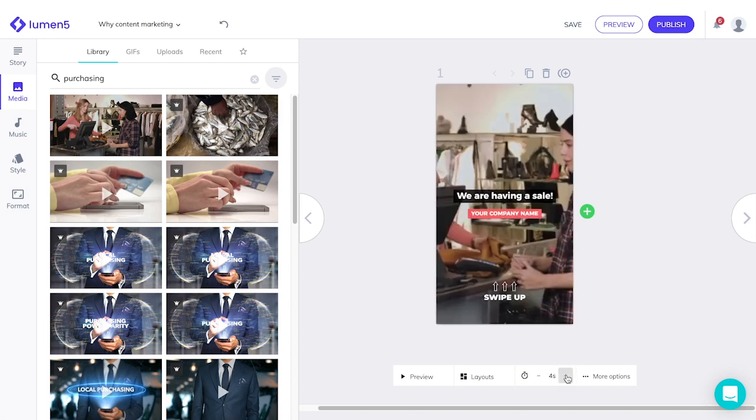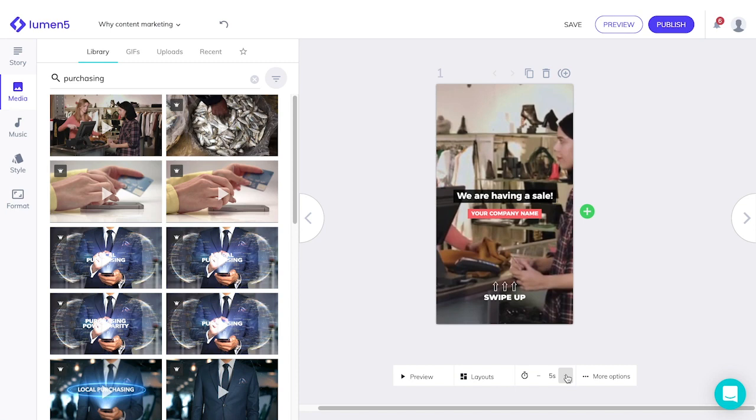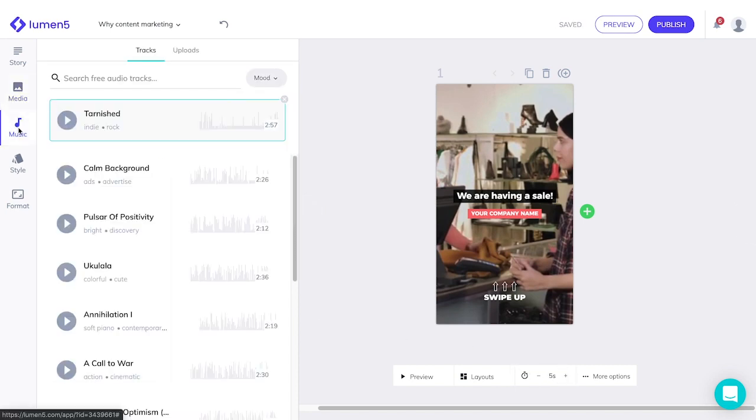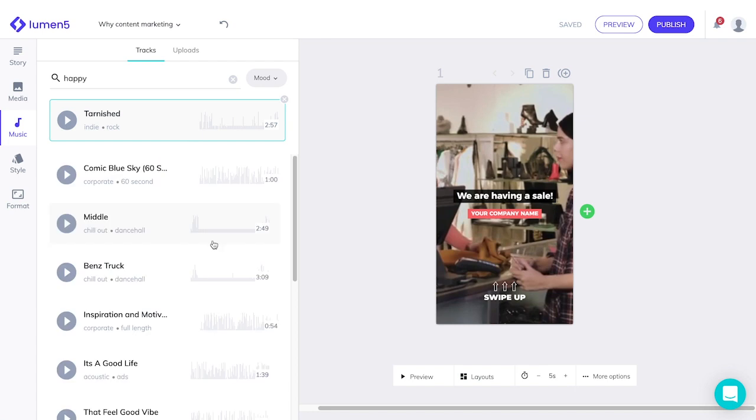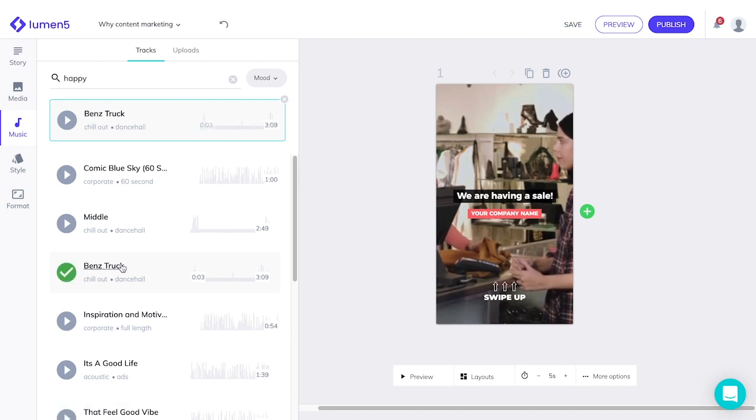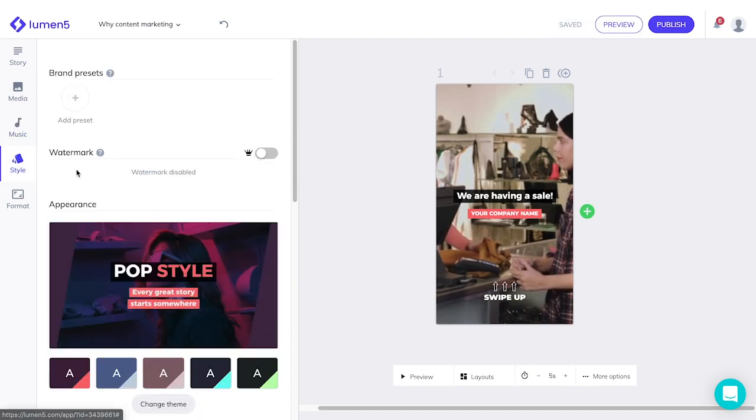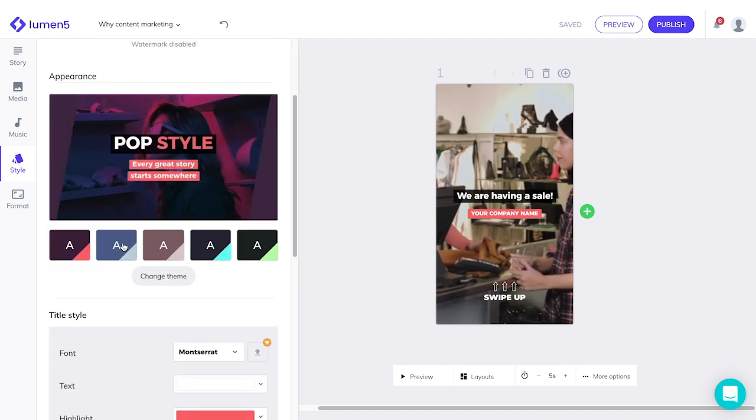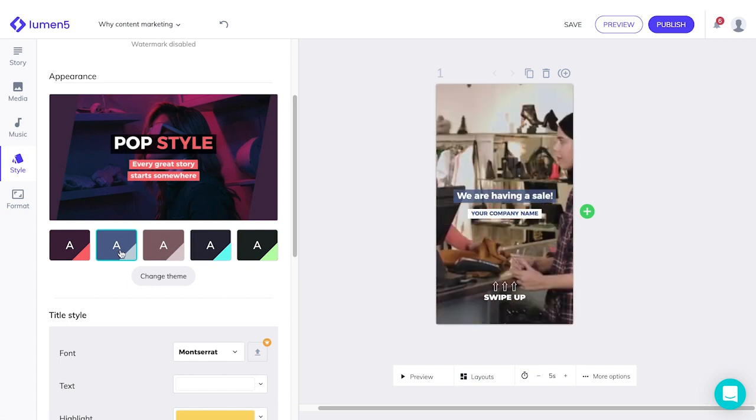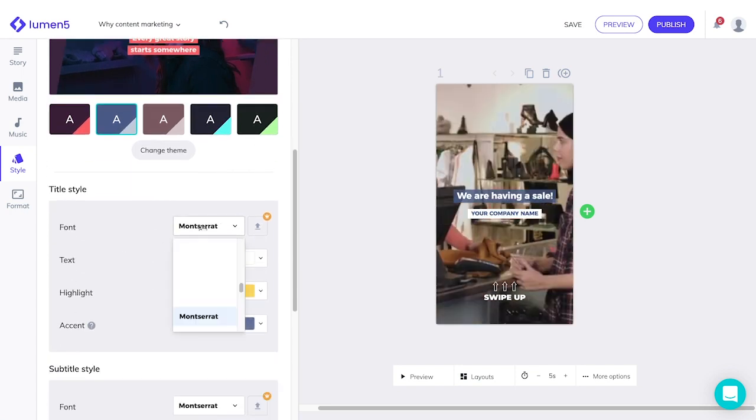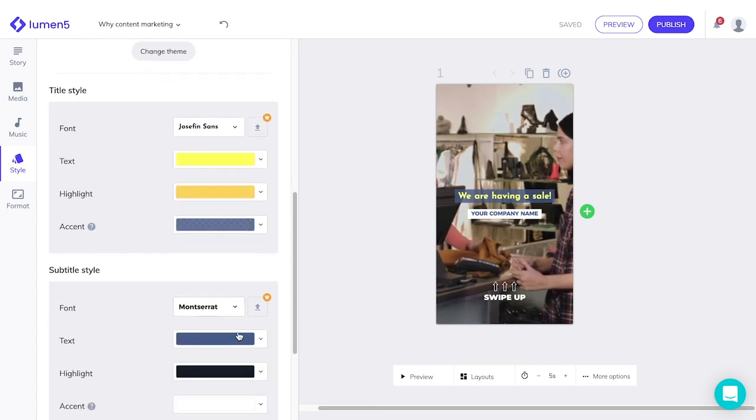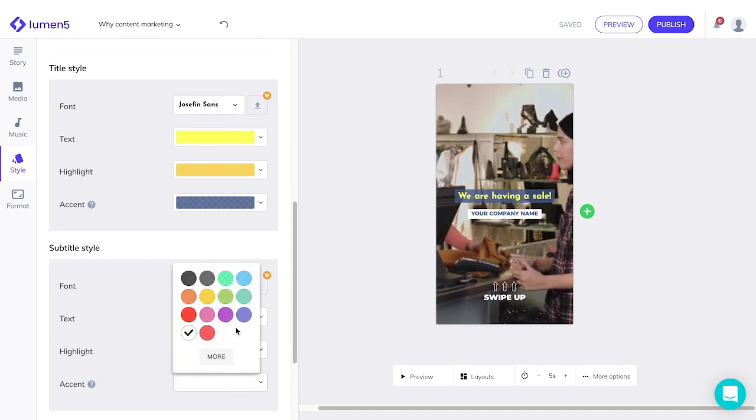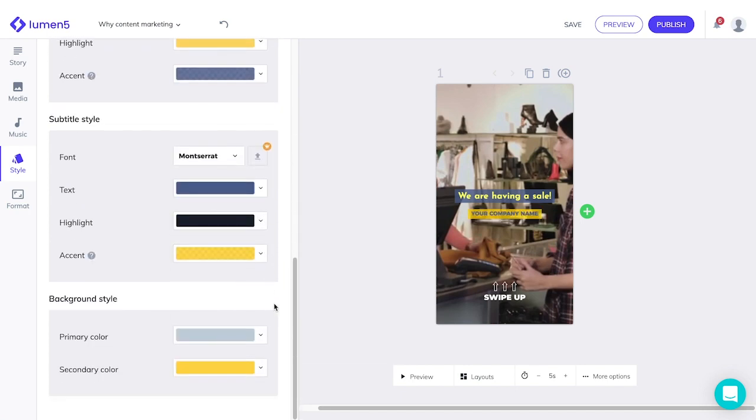The length of the video is adjustable. On the music tab, you can also search for free audio tracks according to the mood that you want. You can also press play to preview them before selecting. If you have second thoughts about the style that you've chosen earlier, you can always go back and change it in the style tab. There are quite a few fonts for you to choose from. You can change the color of your text, or even the color of your background accents.